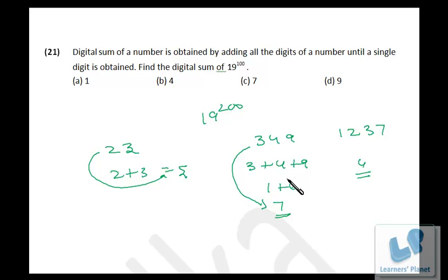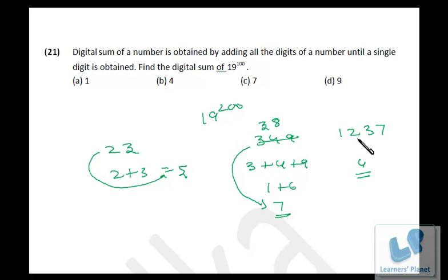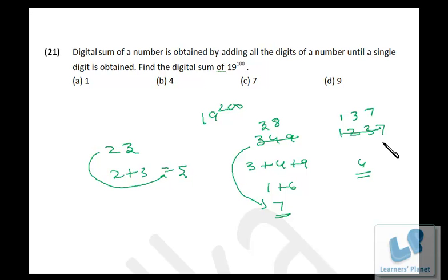For 349 divided by 9: 9 times 3 is 27, 9 times 8 is 72, so the remainder is 7, which is the digital sum. Similarly for 1237: 9 times 1 is 9, 9 times 3 is 27, 9 times 7 is 63, so the remainder is 4, which is the digital sum. So precisely, we are just dividing the number by 9 and getting the remainder — whatever that remainder is, that is the digital sum.